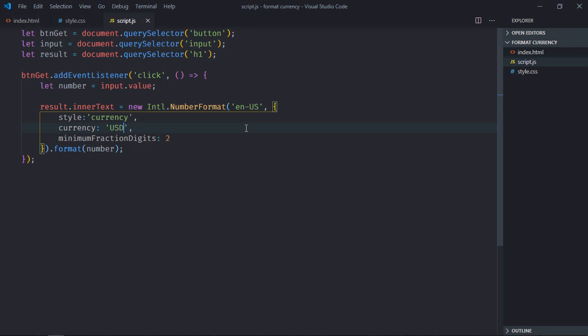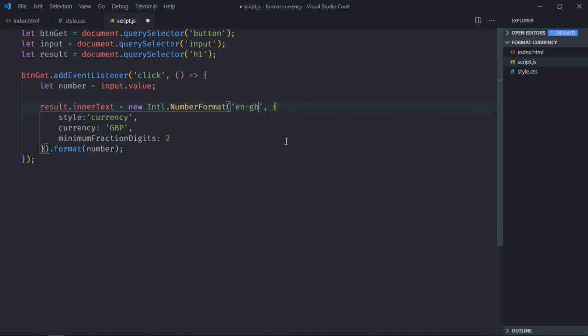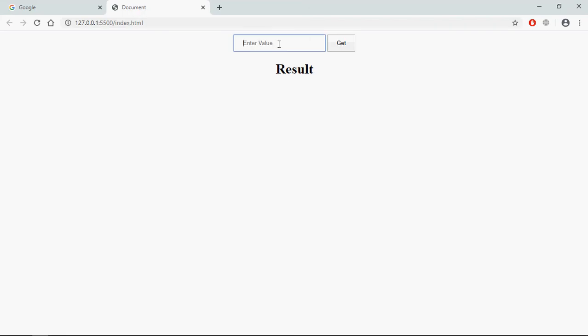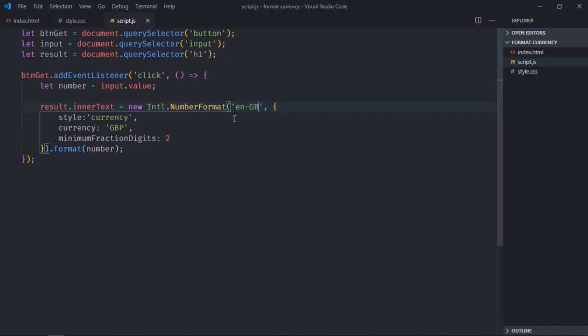Let's try GBP here. Locale should be 'GBP', not 'us'. Save it, type 123. Great.